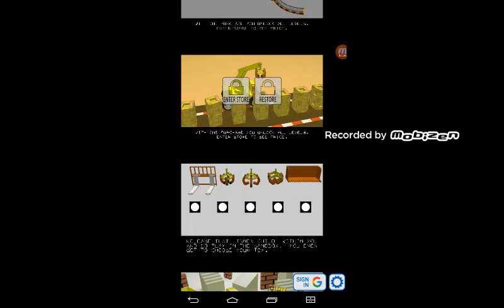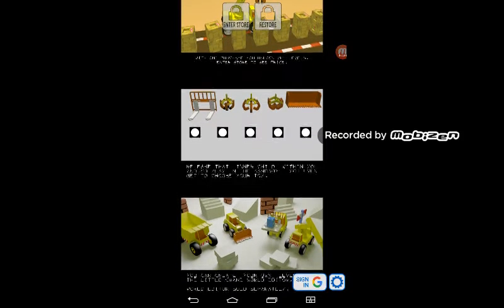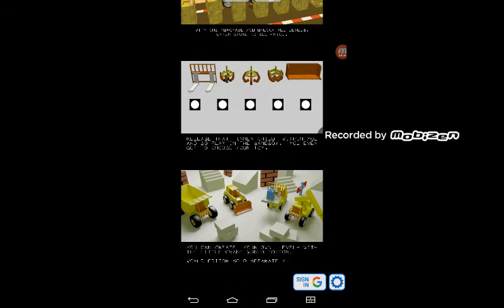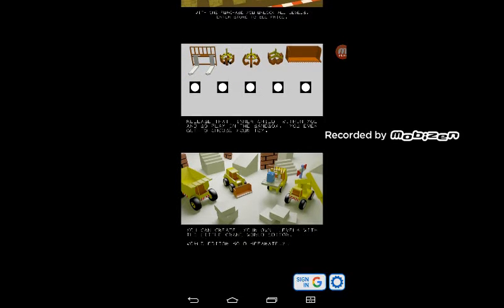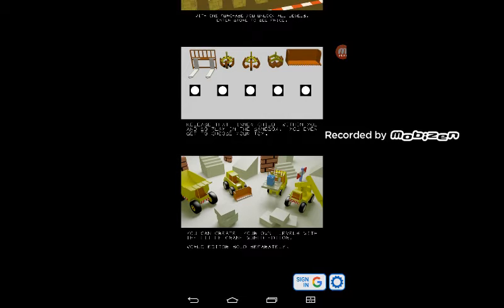Okay, I think there's, yeah, right here. Release that inner child within you and go play something in the sandbox. You even get to choose your toy. Yeah, it's a toy. And you can create your own levels with your Little Crane world editor.